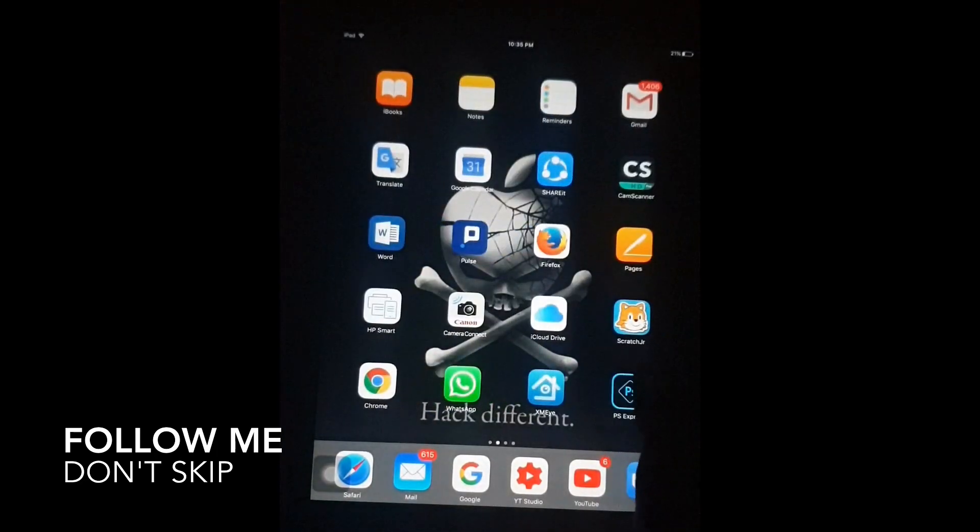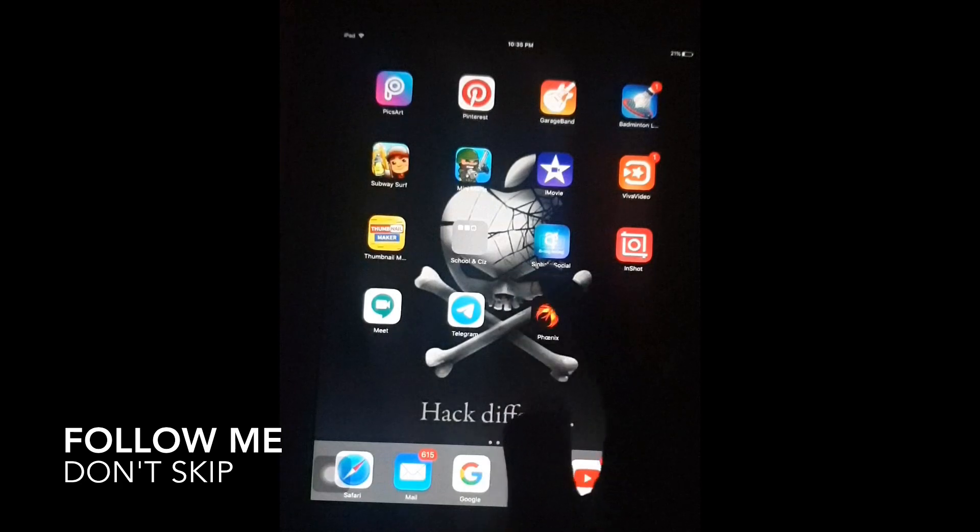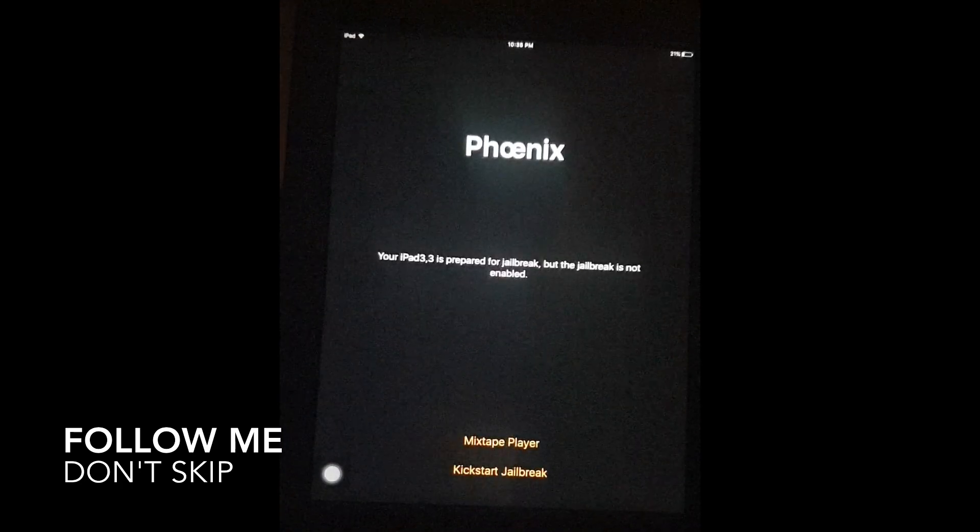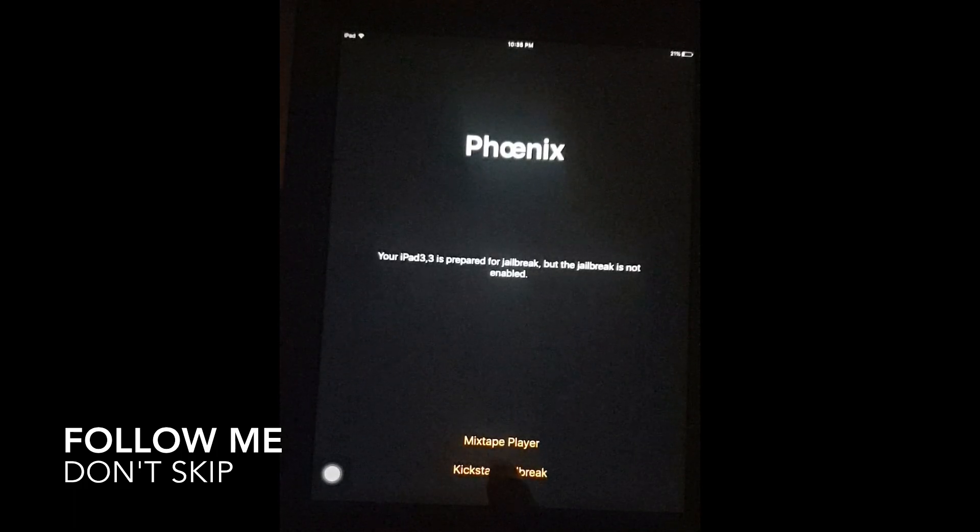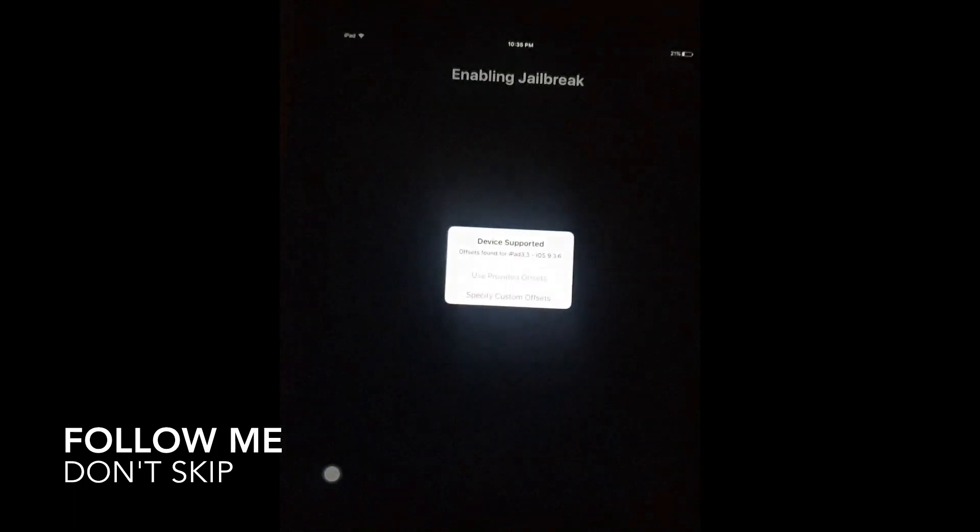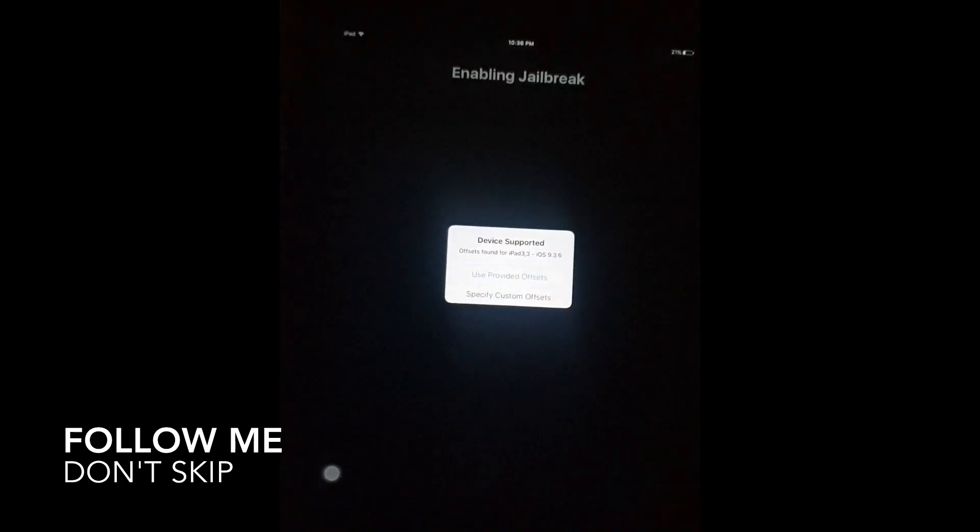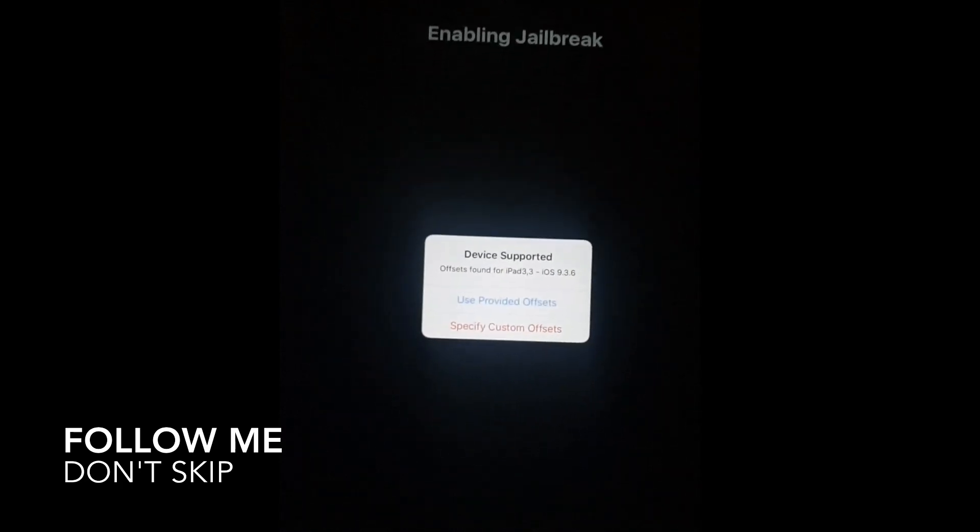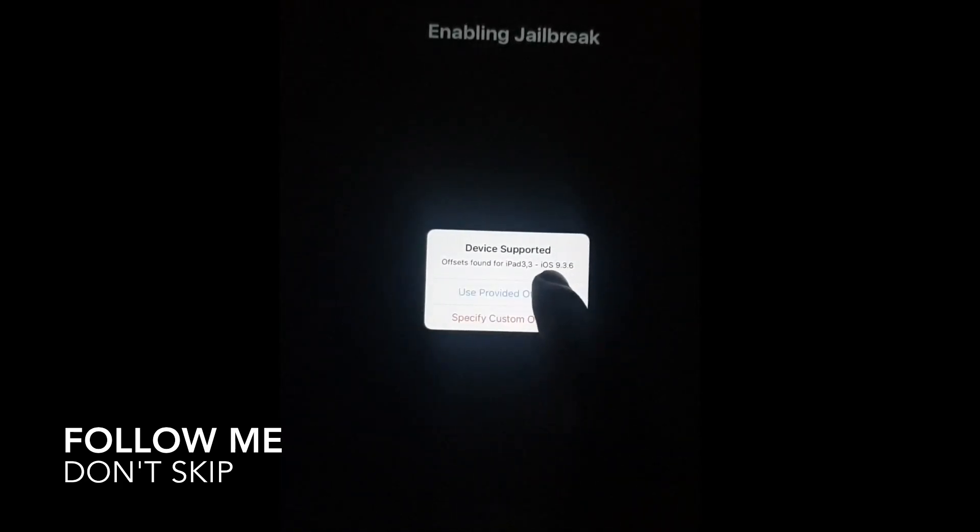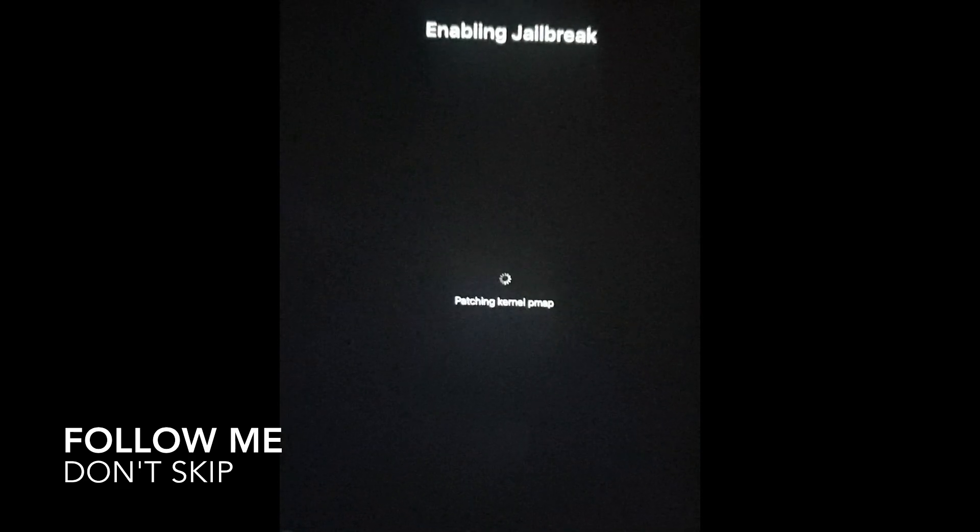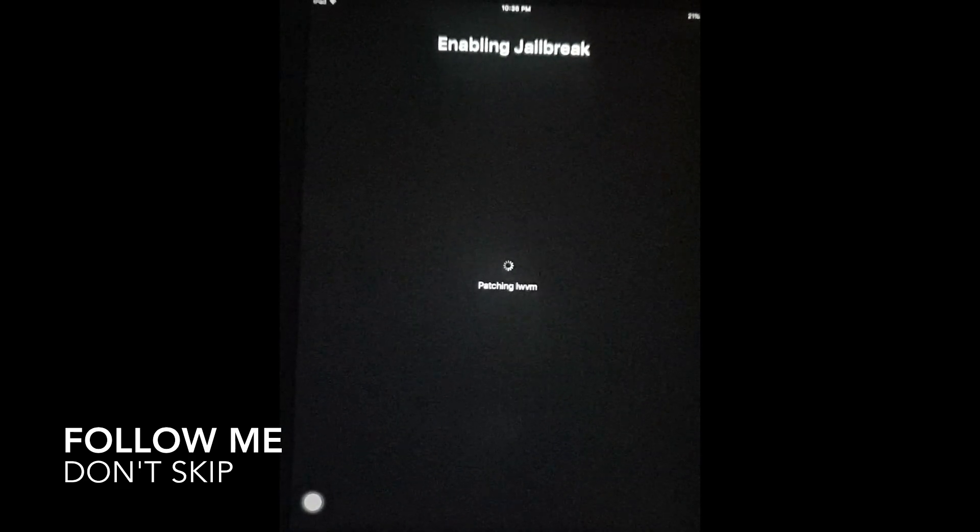Then go to the downloaded cronics app. Click kickstart jailbreak. Use provided offsets. Now you can see the process is going on.